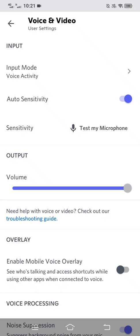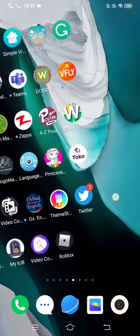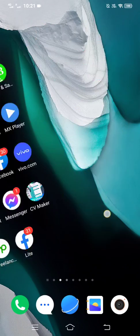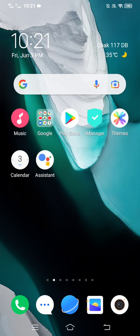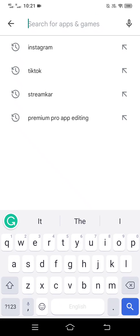However, if this does not fix your issue, you need to exit the app and head over to your Google Play Store. Tap on the top search bar and then search for Discord.